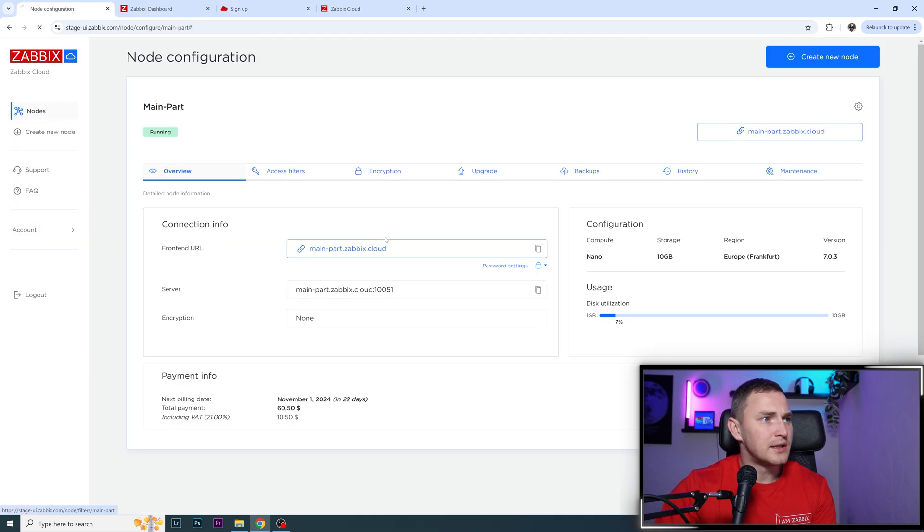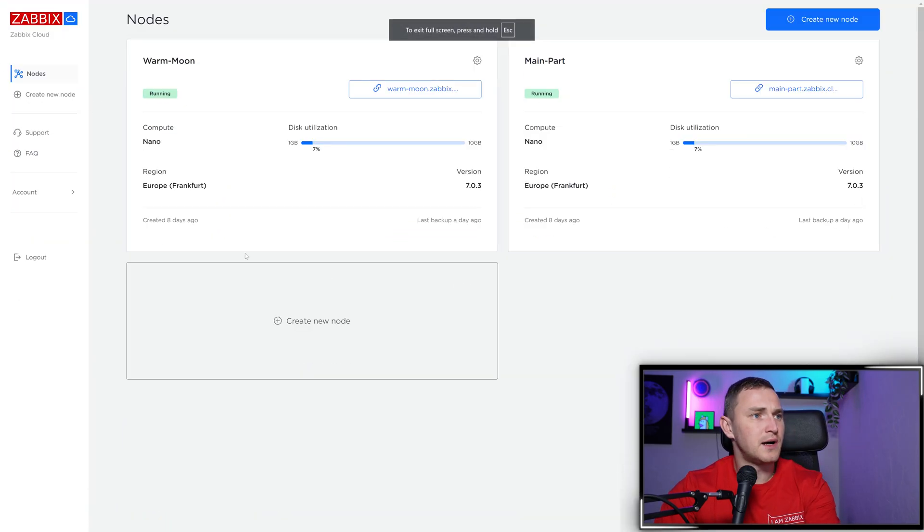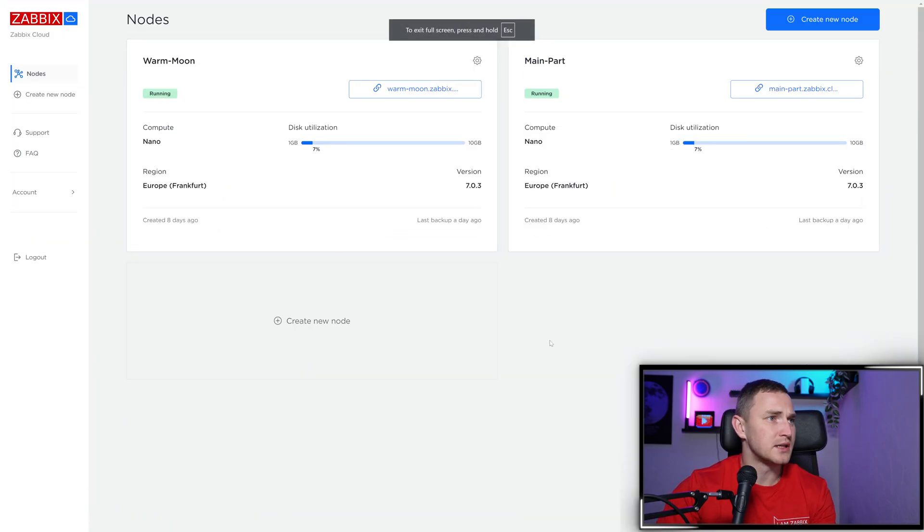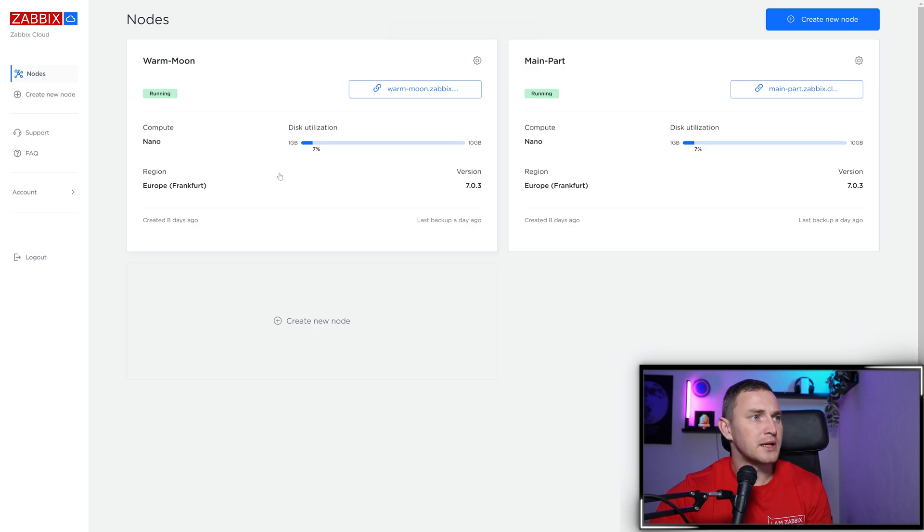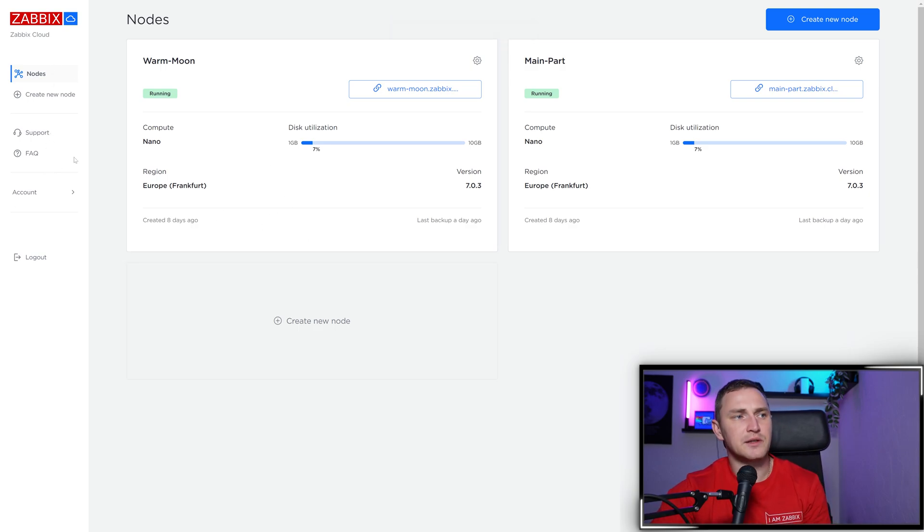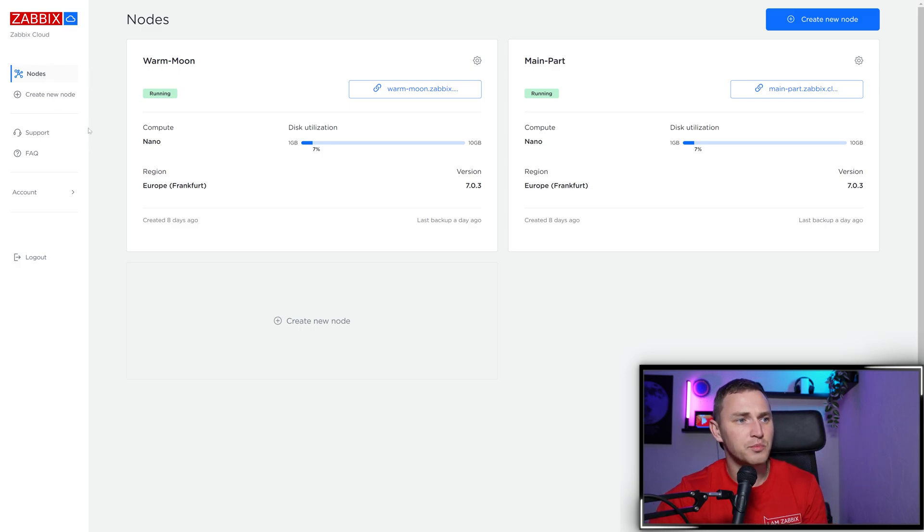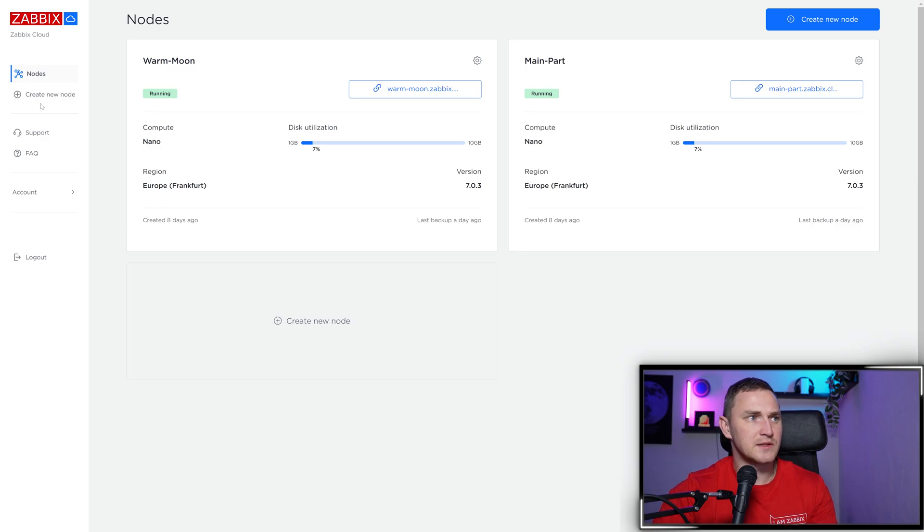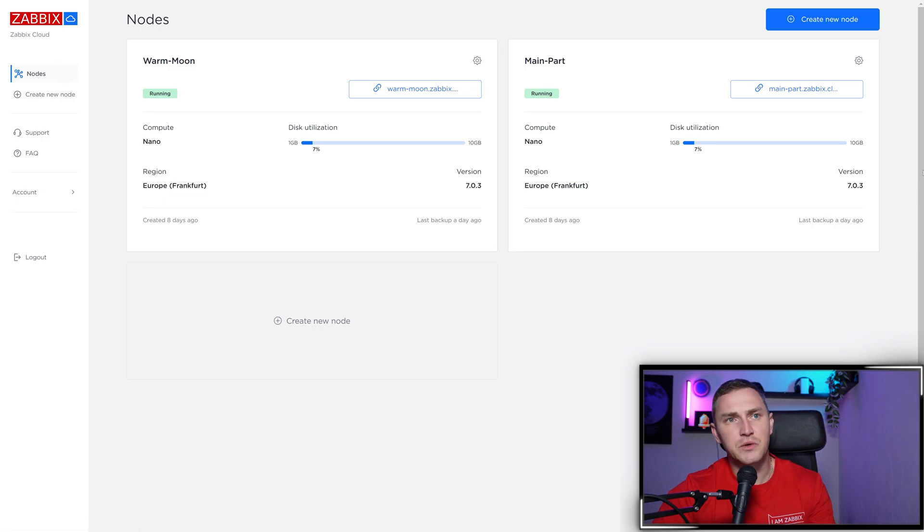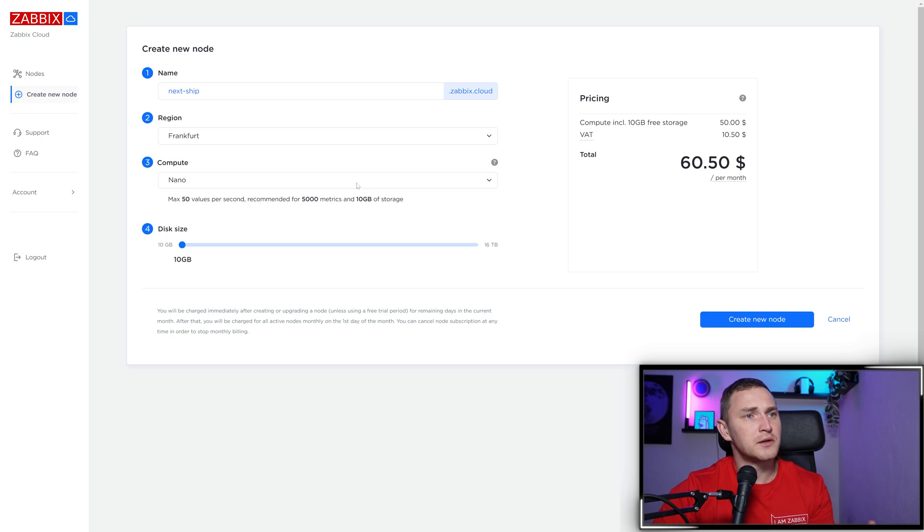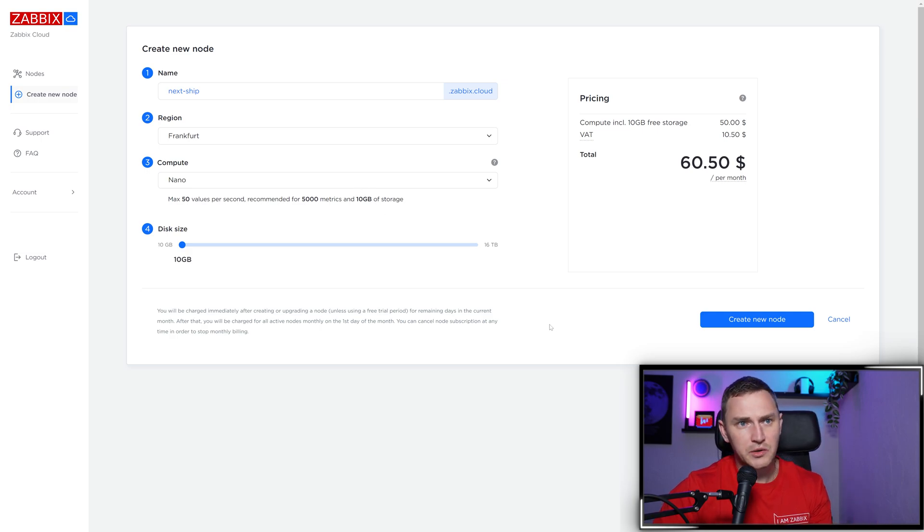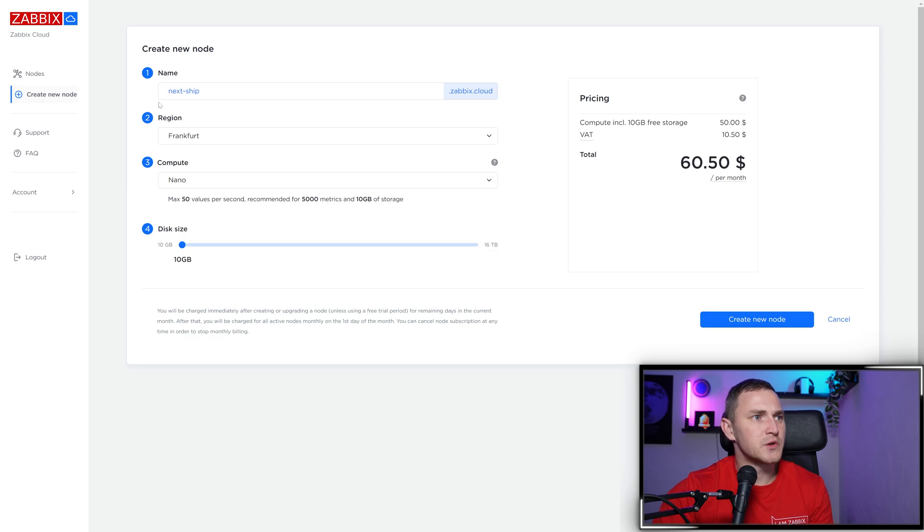After you log in, this is how Zabbix Cloud looks right now. As you can see on the left side, there are just a couple of navigation menus. The most interesting one is Nodes, where you create new nodes. What's required to create them is super simple - just a couple of parameters.